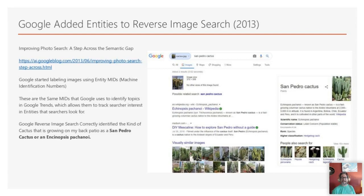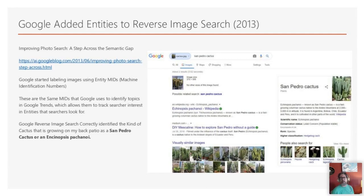I took a photograph of a cactus in my back patio and did an image search on Google. It identified the type of cactus it was — a San Pedro cactus — and it returned a search result that showed lots of pictures of San Pedro cactuses. I thought it was interesting that they were able to identify those.